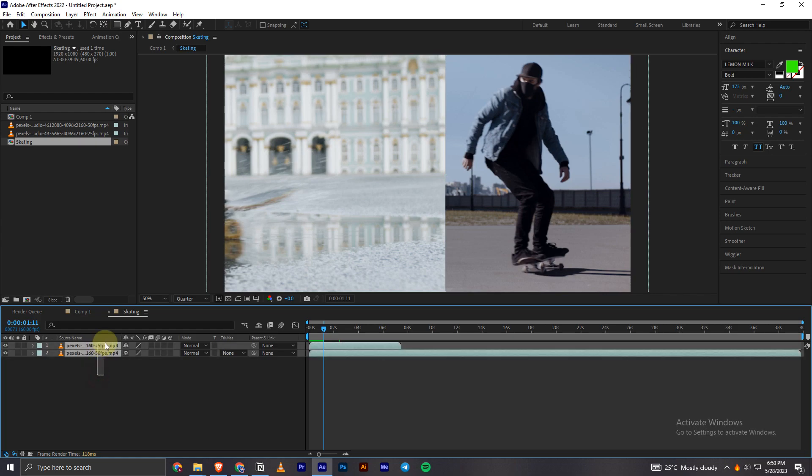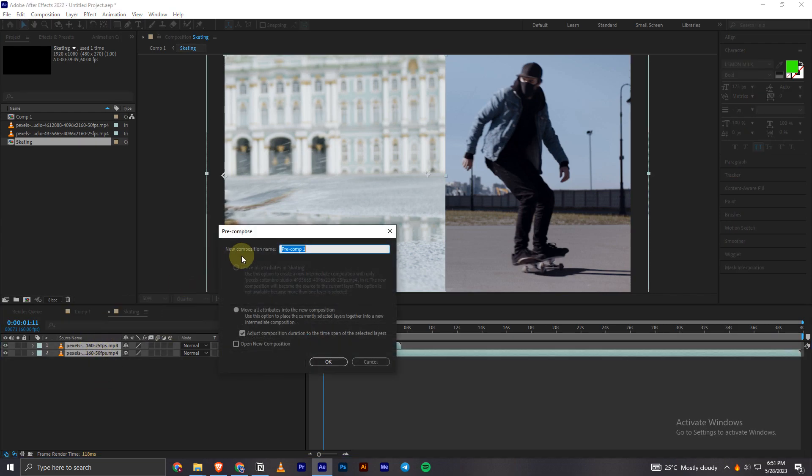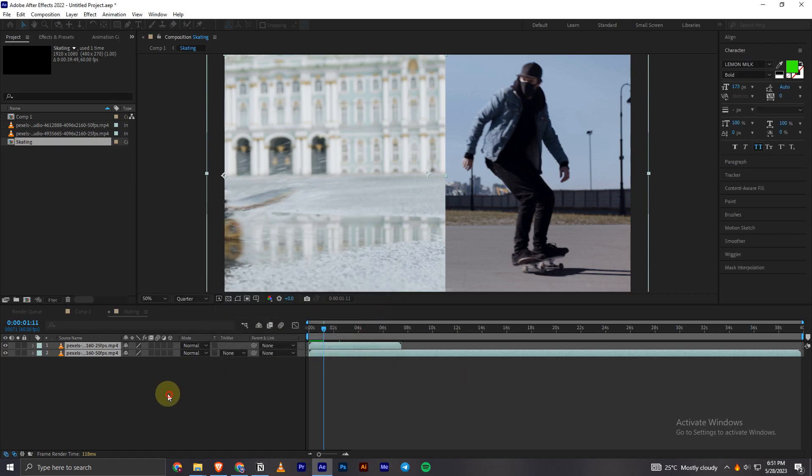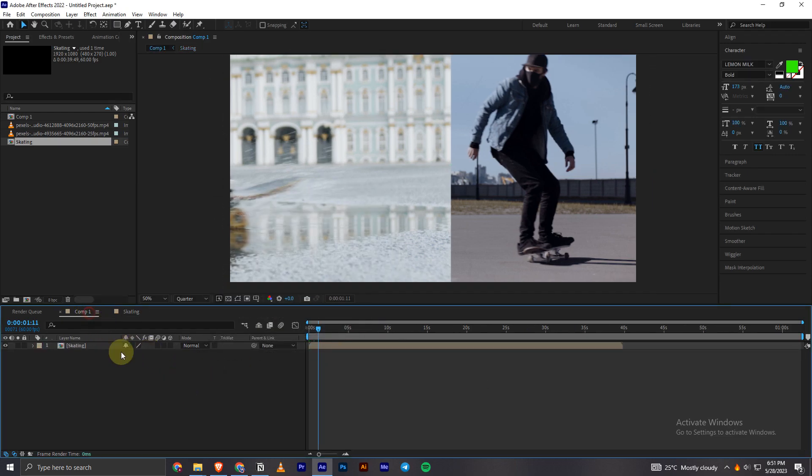There's another way to do this. What you have to do is select the clips and click on Control plus Shift plus C, and this pre-compose window will open up and you can do the same thing. So that's it for today's video.